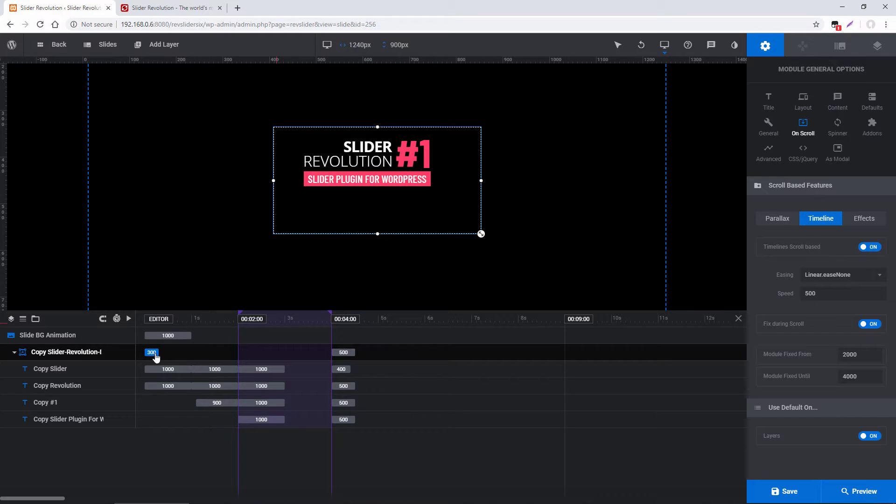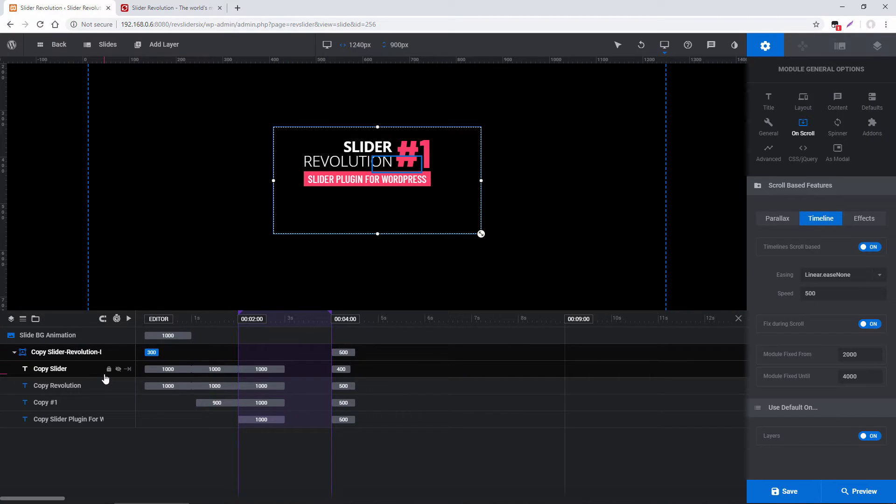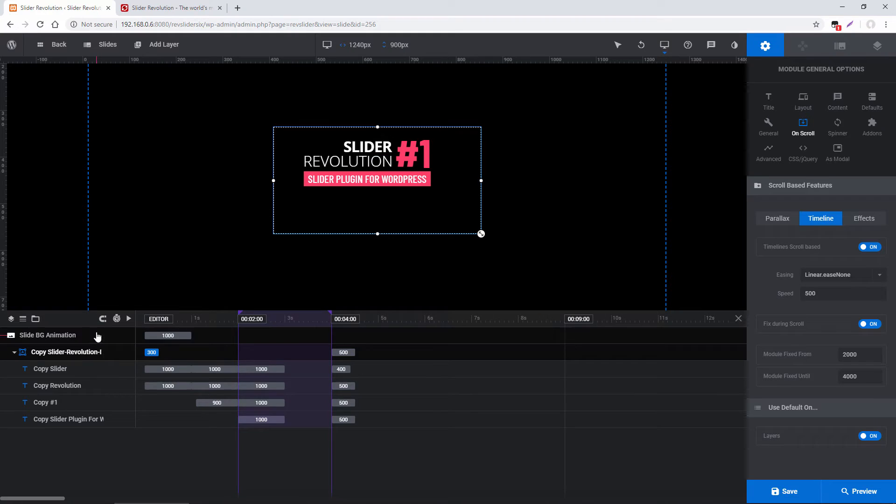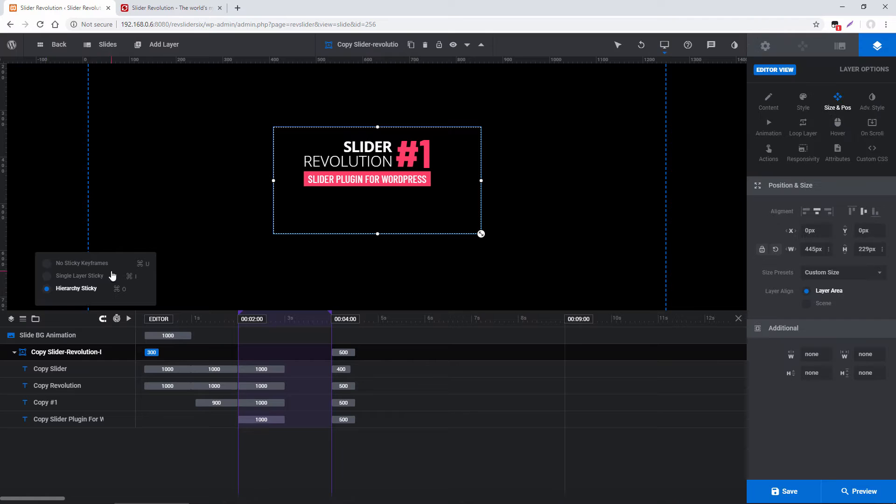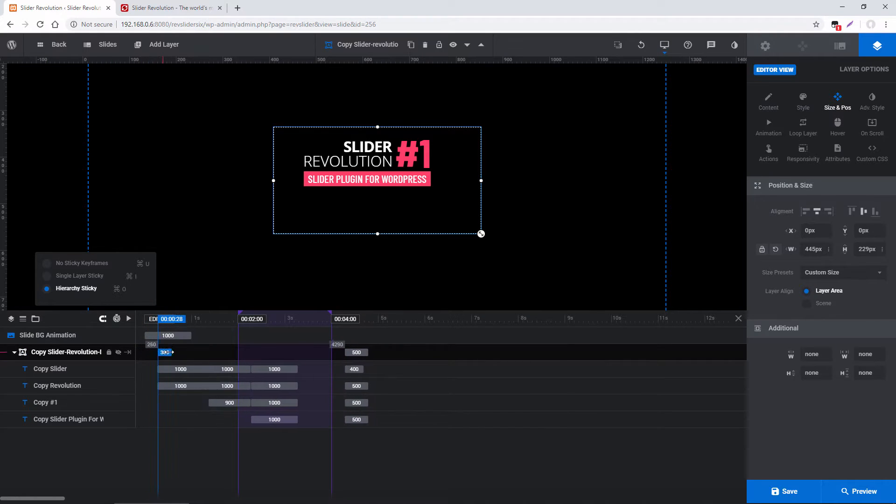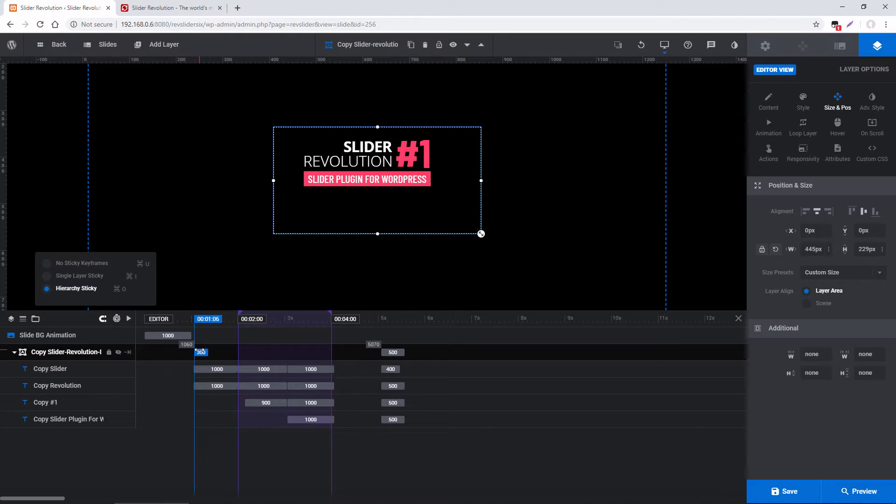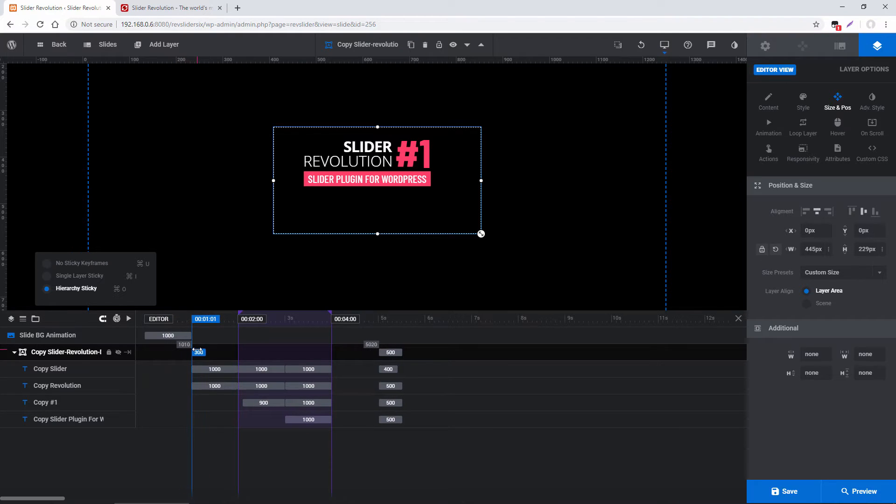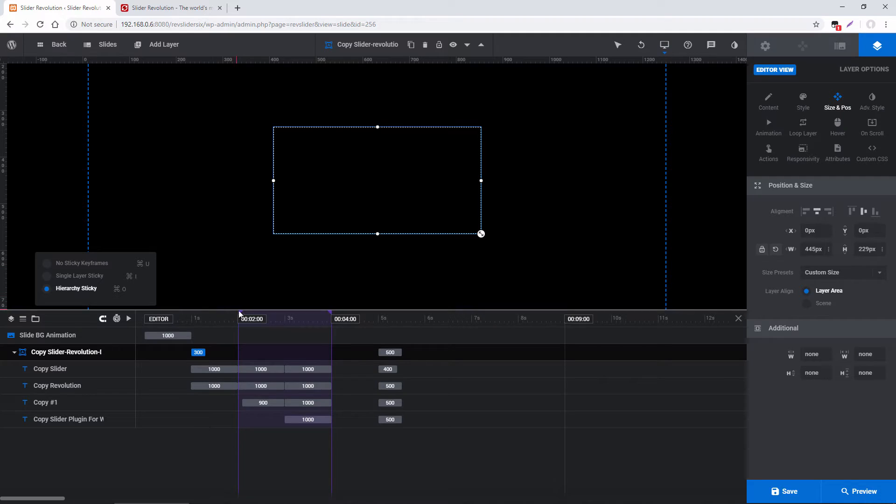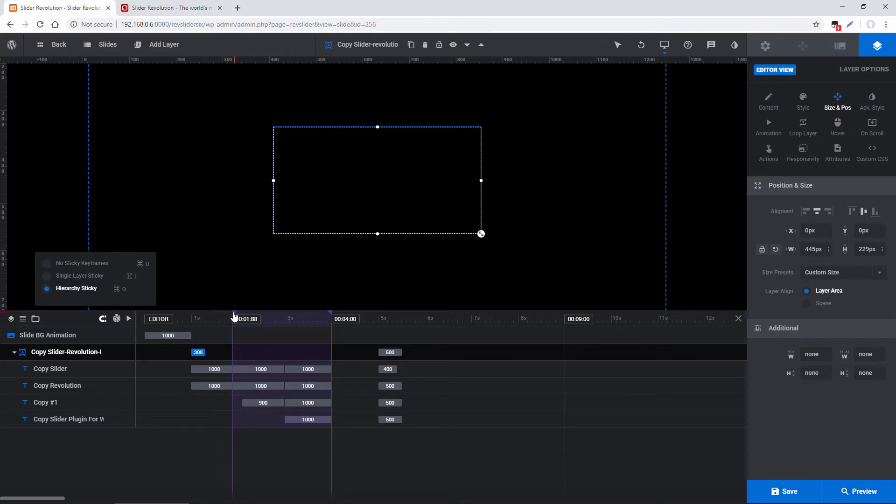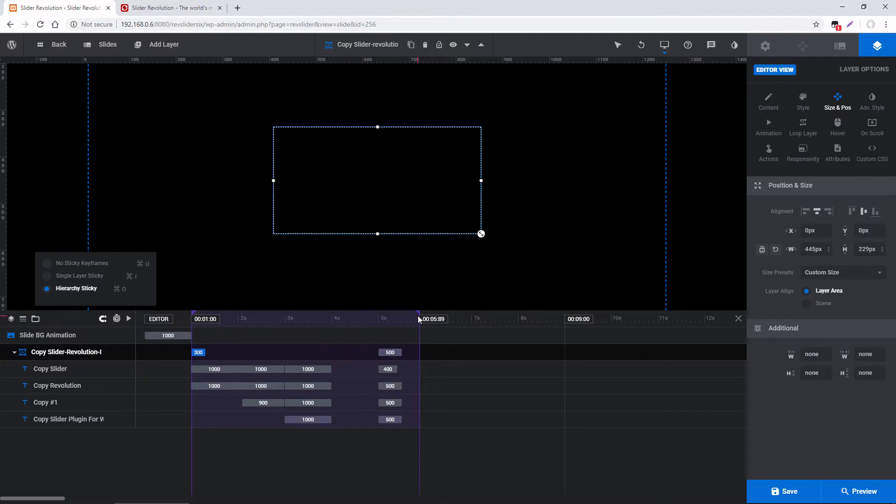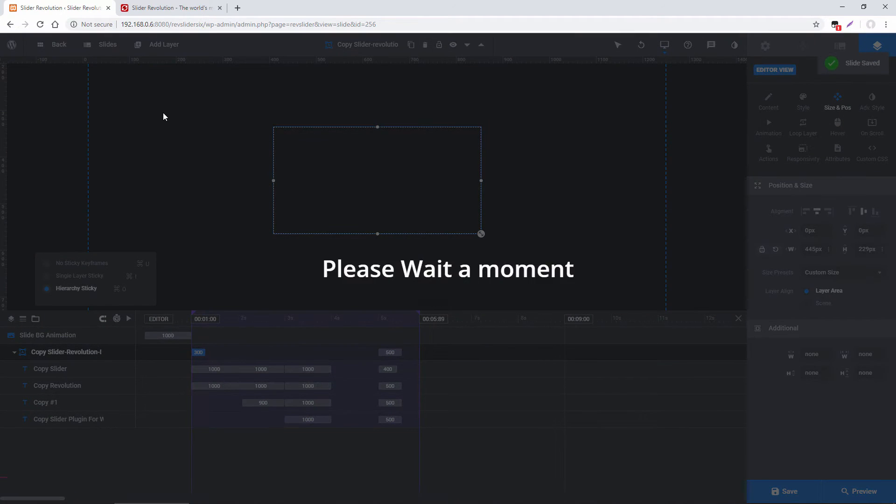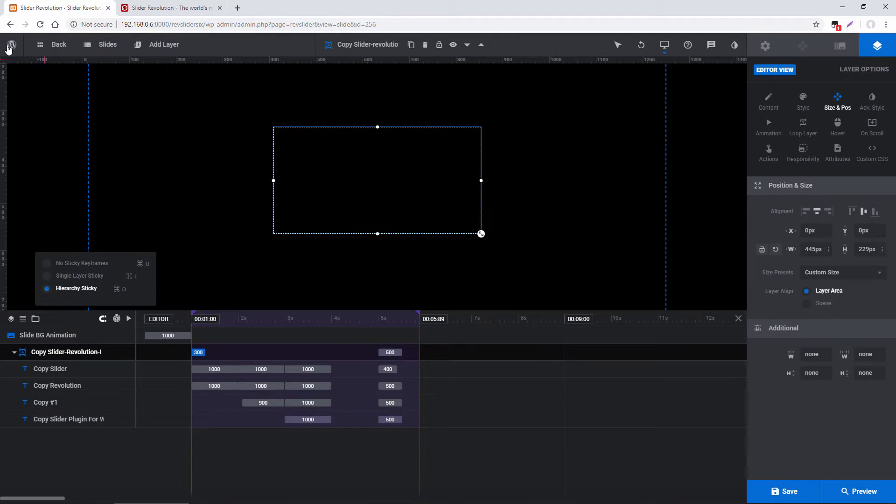So before I adjust that, I'm actually going to move the animation for this group a little bit further in the timeline. And to do that, I'm going to choose the Magnet icon here. Choose Hierarchy Sticky. And then I can just drag the animation for the group here. And everything inside it will move as well. So I'm going to drag that out to about one second. And now I'm going to adjust my On Scroll timeline right here. I'm going to set that to be also one second. And we'll drag the end to cover all of the animations in that group. So let's save this module and then test it on the front end.